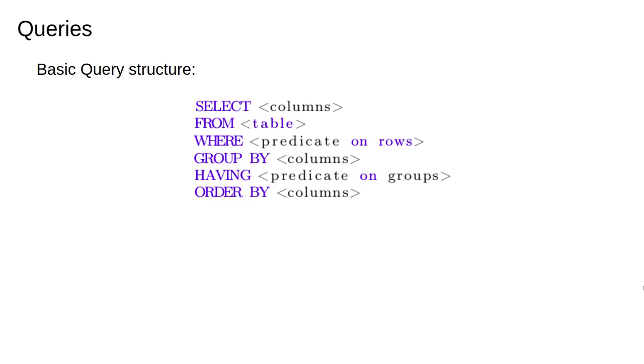The basic syntax of a SQL command is to SELECT some columns FROM a table WHERE some condition is satisfied, GROUP the results, apply some condition on the groups with HAVING, and then potentially sort the results with ORDER BY on the basis of the values in one of the columns.